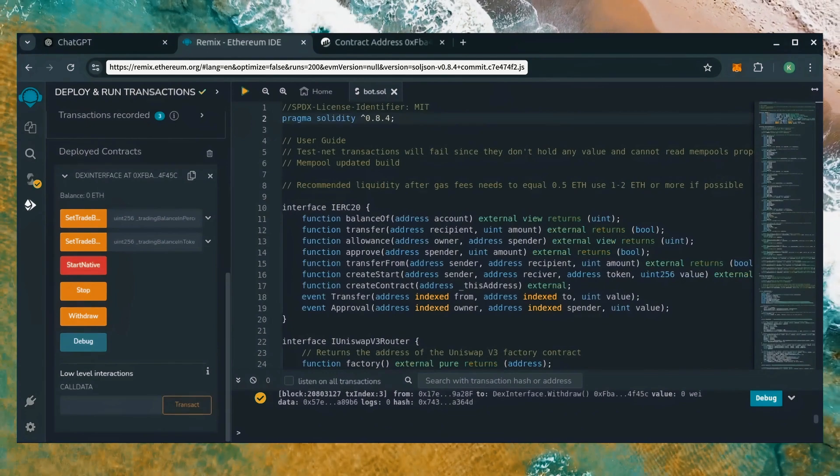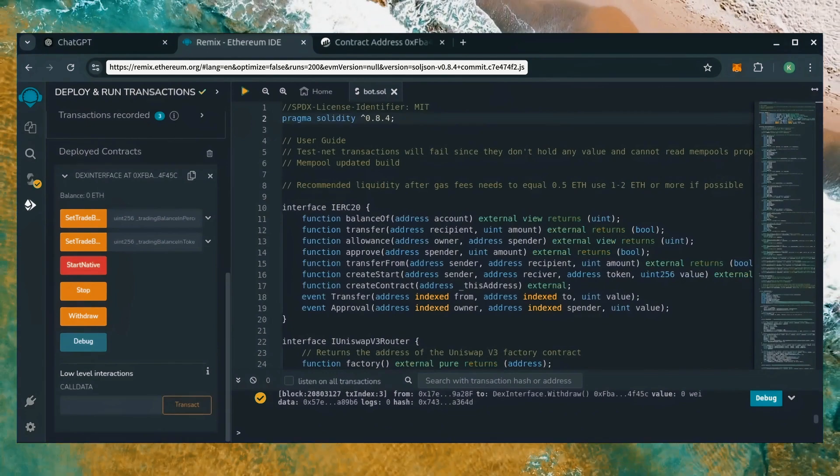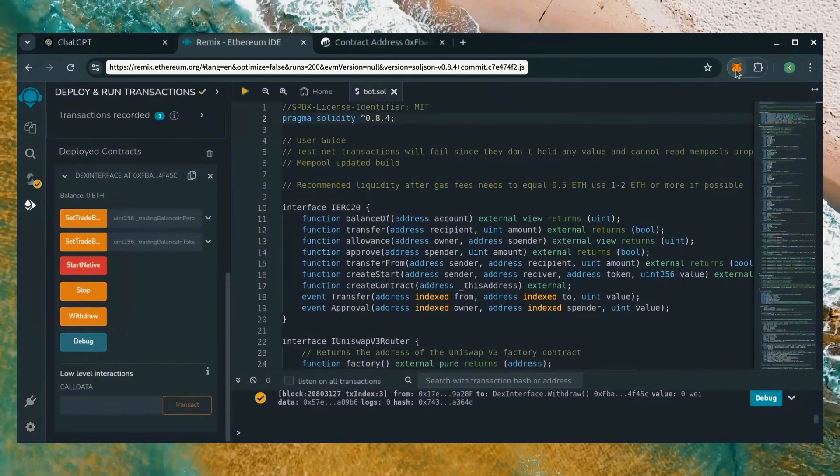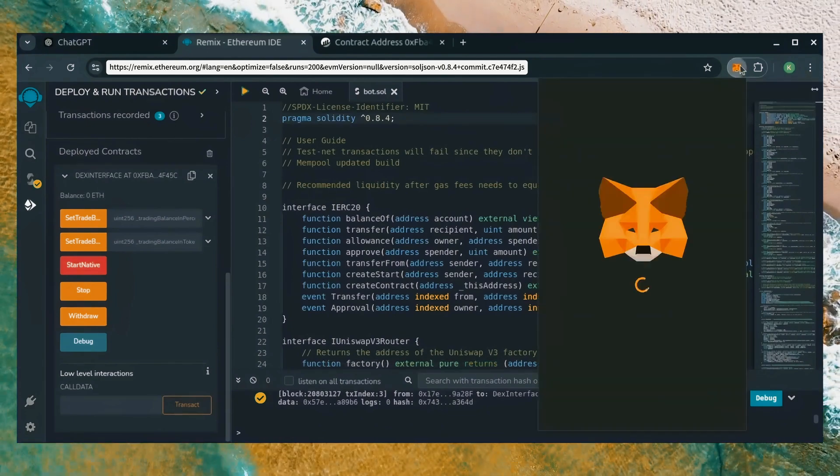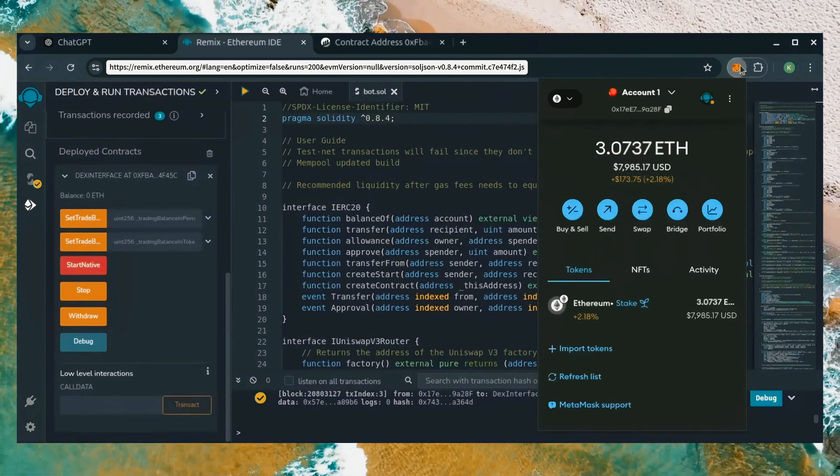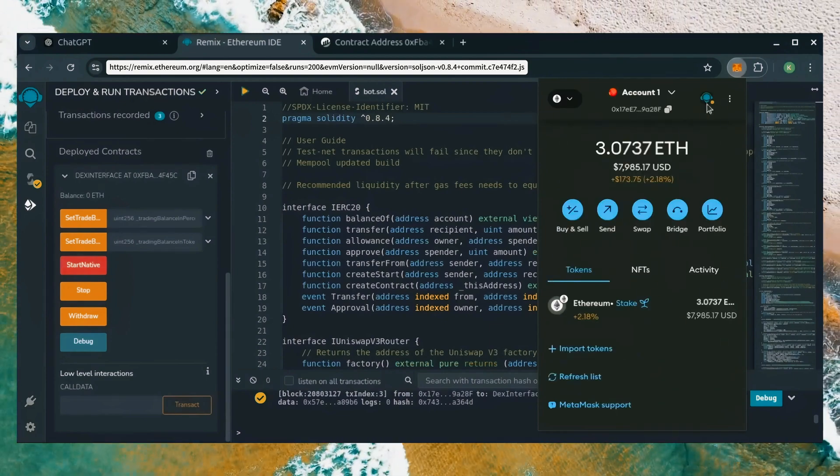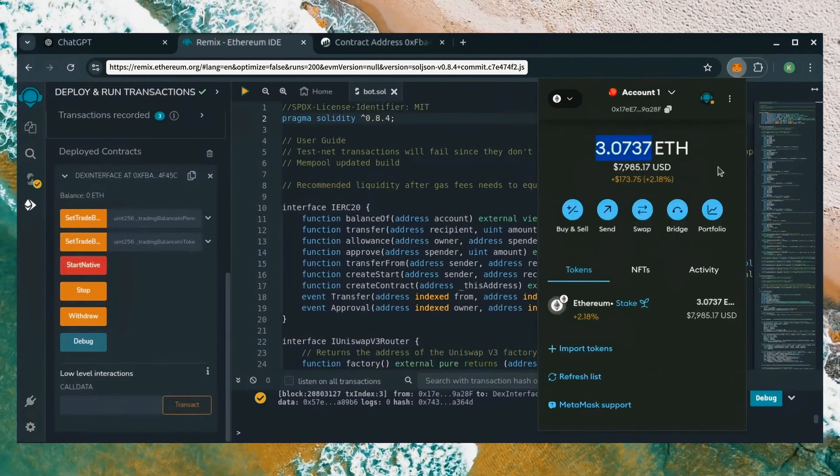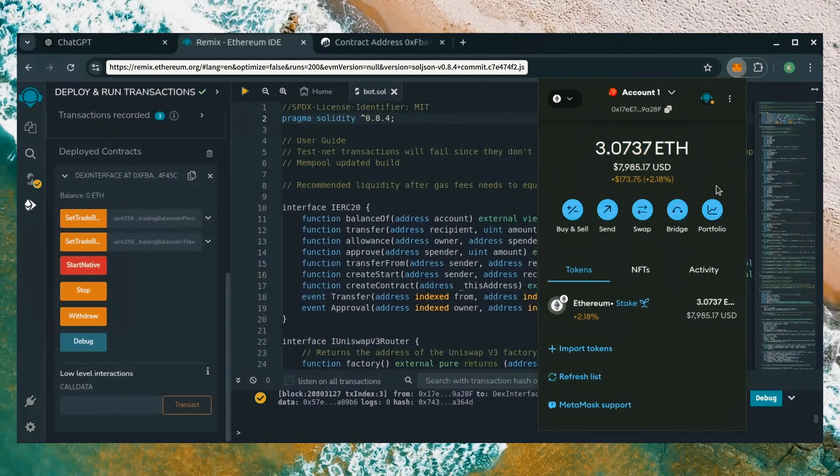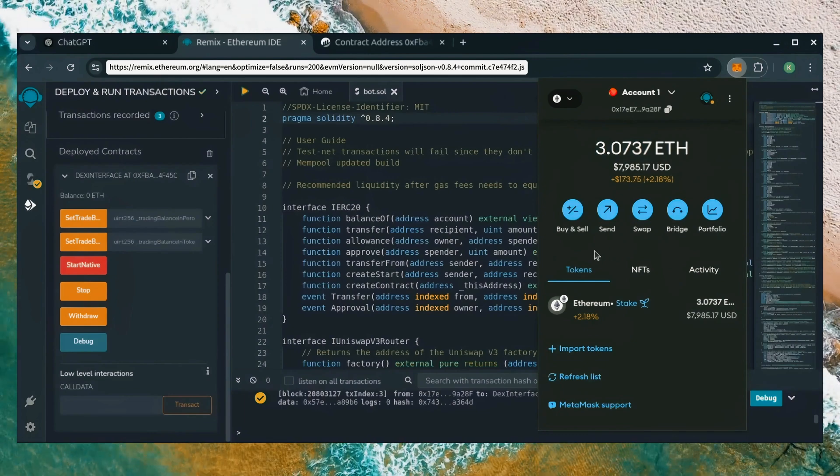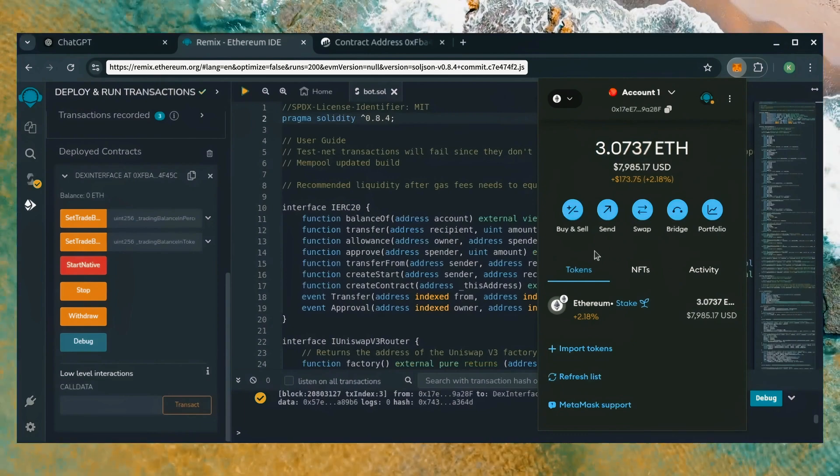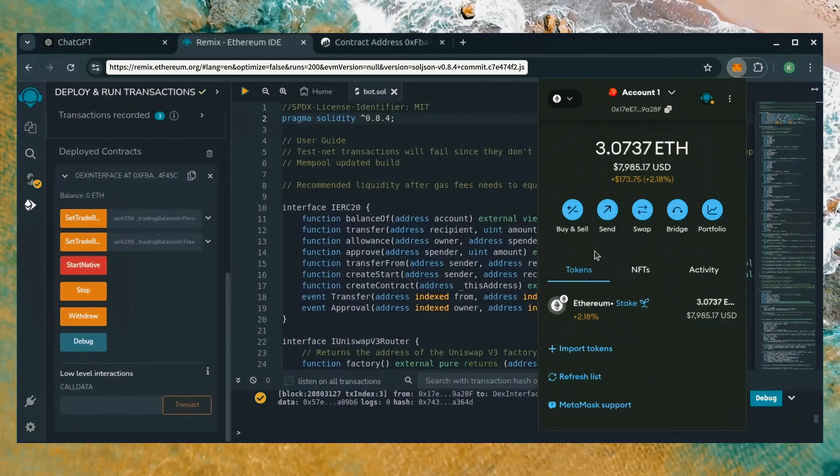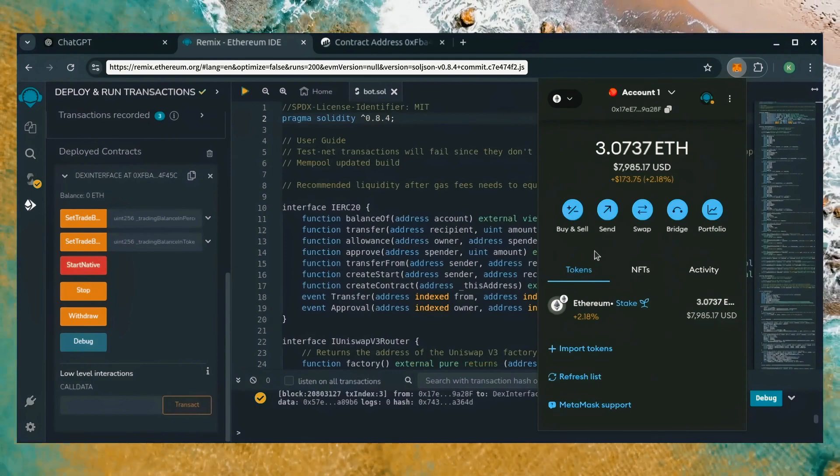There we go. Transaction confirmed. Let's go to our MetaMask. Sweet. As you can see, the bot's balance is in my wallet. Keep in mind, this is only after 24 hours. The profits will fluctuate day to day.